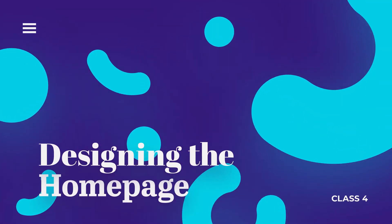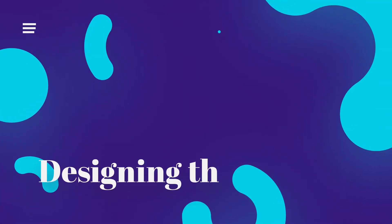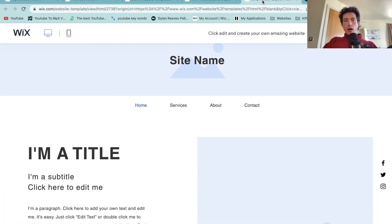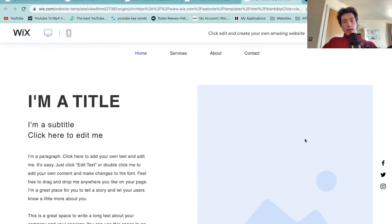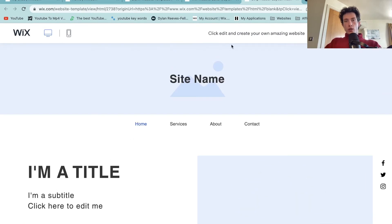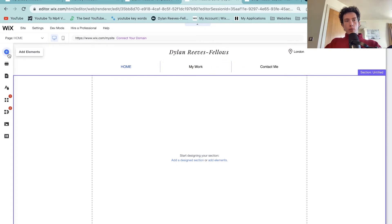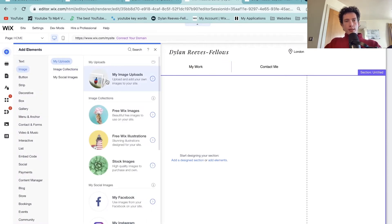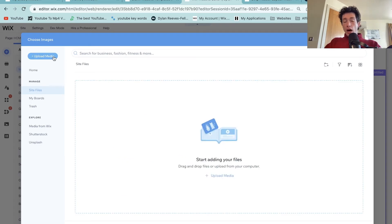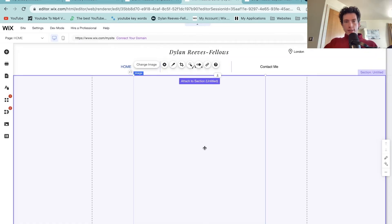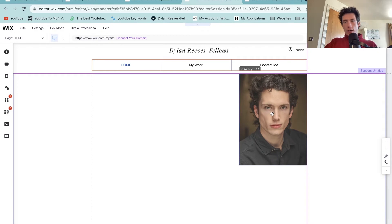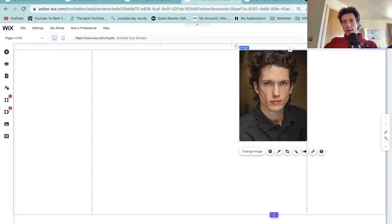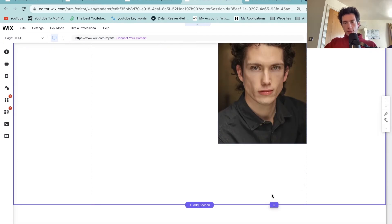Welcome back to class four. In this one we are going to be designing the home page. We've done the header and I do like the looks of that. Looking at our template we're going to go for a big title, a subtitle, some about me text, a photo, and then a contact button that redirects to our contact page. So firstly, let's start with an image — go to the plus menu, select an image, select your uploaded images, then upload an image. I'd recommend either a picture of you doing some work or a headshot. Select 'add to page' and it will appear. I've gone for an acting headshot of mine.